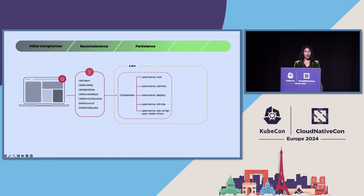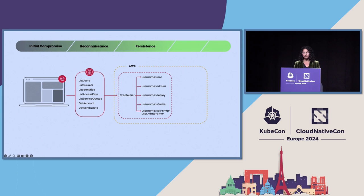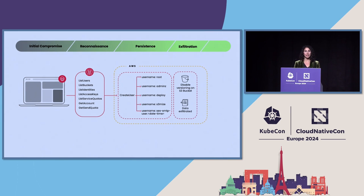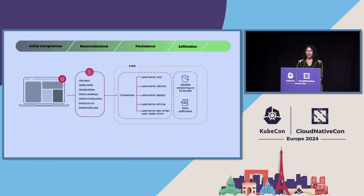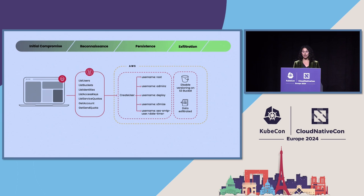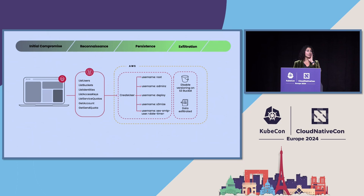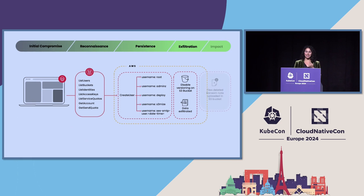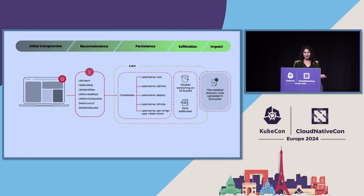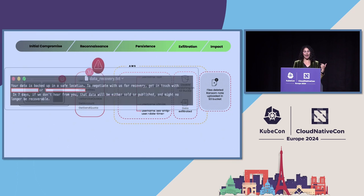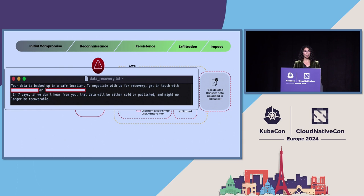And finally, they moved on to the data exfiltration part. So the first thing they did was they checked the versioning on S3 buckets. If you have versioning enabled, it allows you to easily restore data if it was deleted. And in this case, versioning was enabled, so they disabled it. And then, they were able to exfiltrate data out of the S3 bucket, delete that data, and leave a ransomware note on the S3 bucket itself.